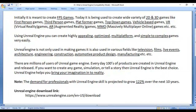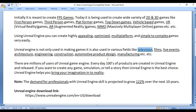Using Unreal Engine, you can create films, advertisements for television, serials, live events; you can pre-visualize architectures, create applications for the automotive industry, and pre-visualize manufacturing products.